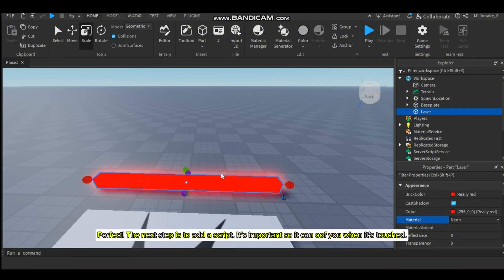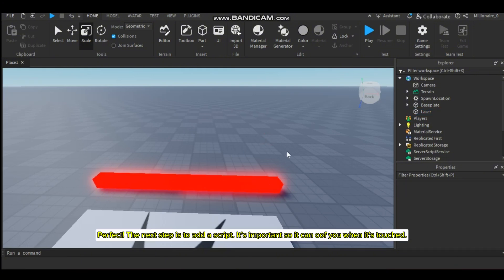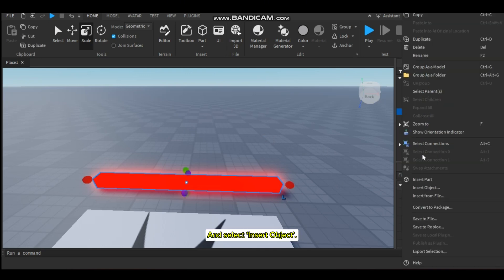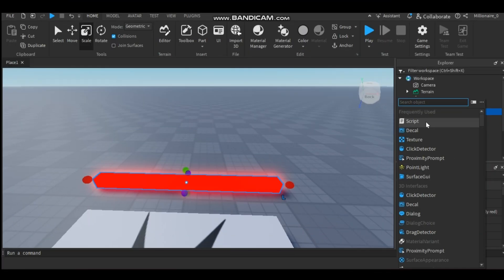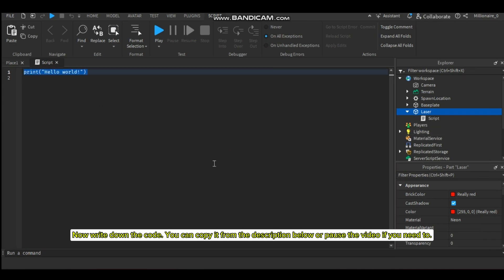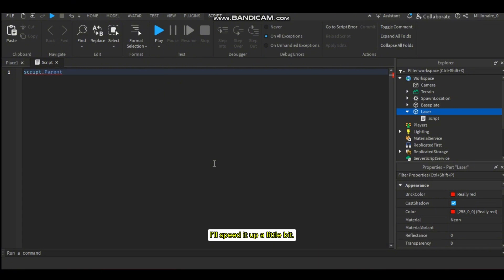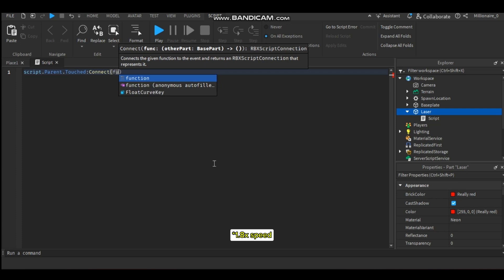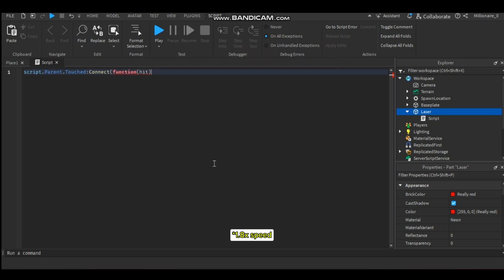The next step is to add a script — it's important so it can kill you when it's touched. Right-click on the laser part and select Insert Object, then choose Script. Now write down the code. You can copy it from the description below or pause the video if you need to. I'll speed it up a little bit. And that's it.